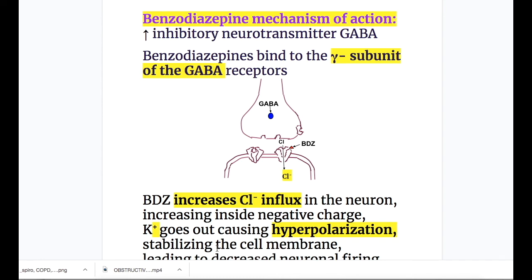Benzodiazepine's mechanism of action. Benzodiazepines increase the inhibitory neurotransmitter GABA — gamma-aminobutyric acid.